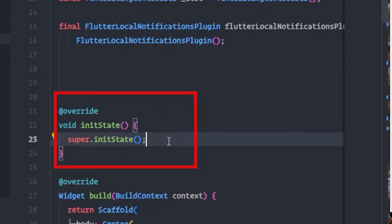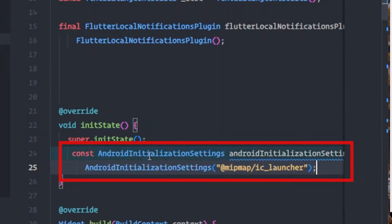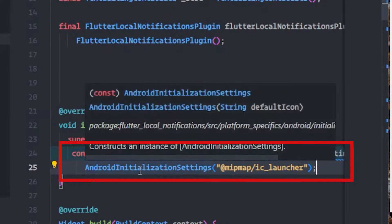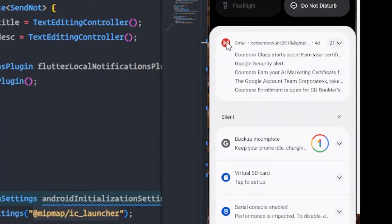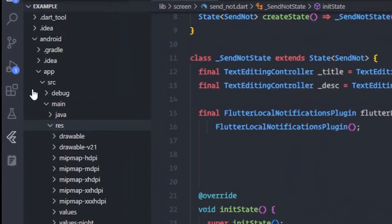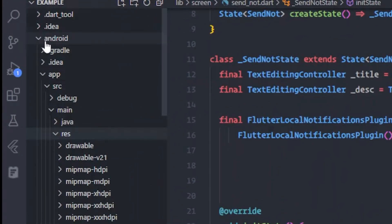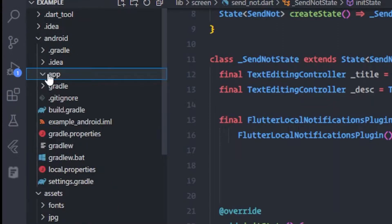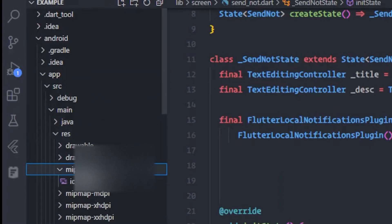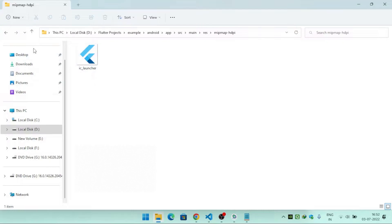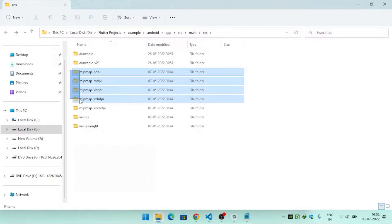Inside the initState method of this class, I will call AndroidInitializationSettings and initialize it with the icon for our notification — this icon will appear in the notification. If you want to provide a custom icon, go inside the Android directory, then app, then src, main, res, and inside the mipmap folder, click 'Reveal in Explorer' and add your icon in all six mipmap files.